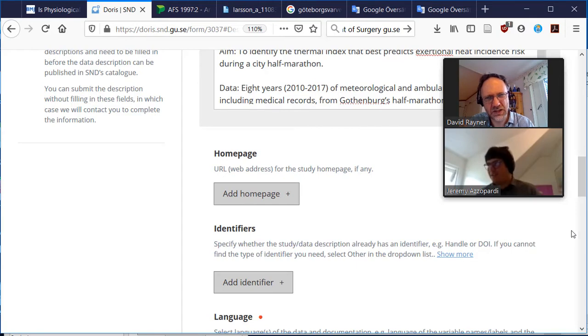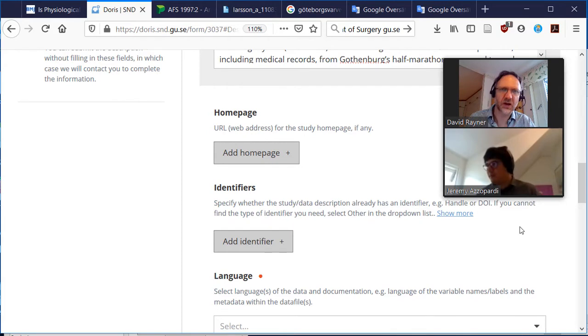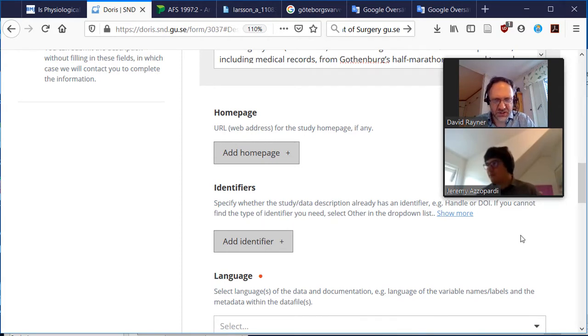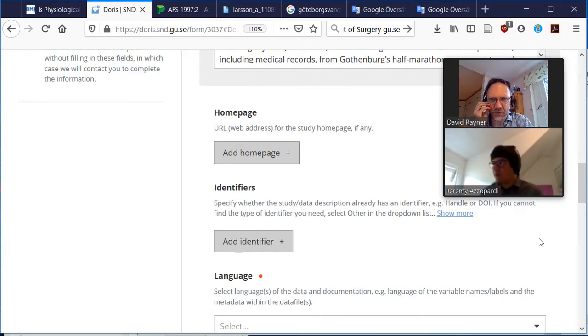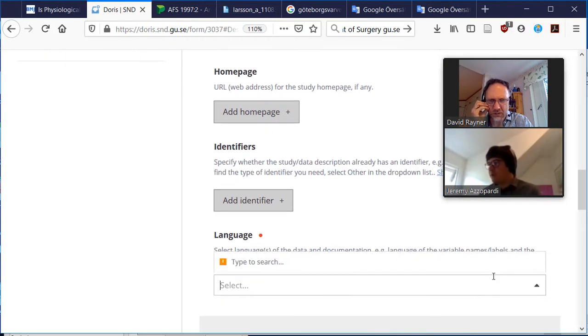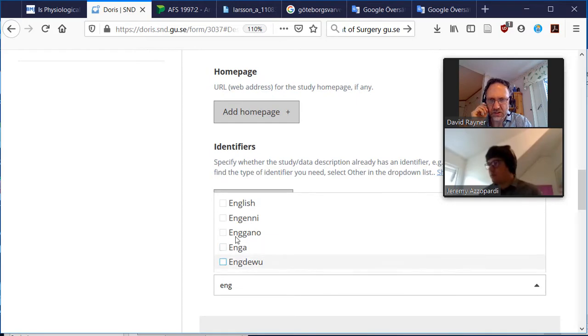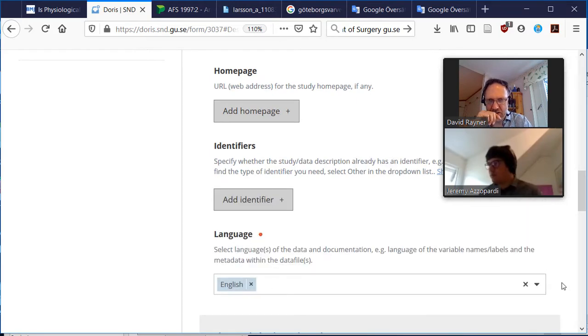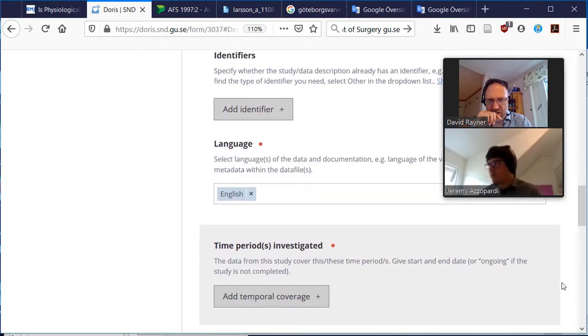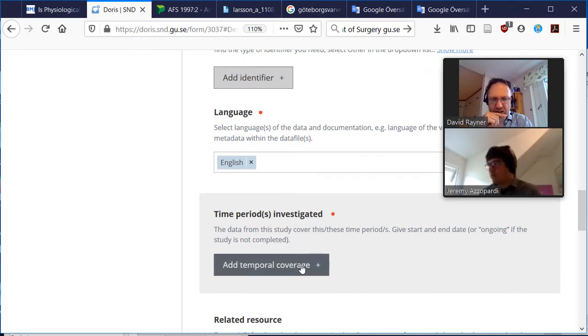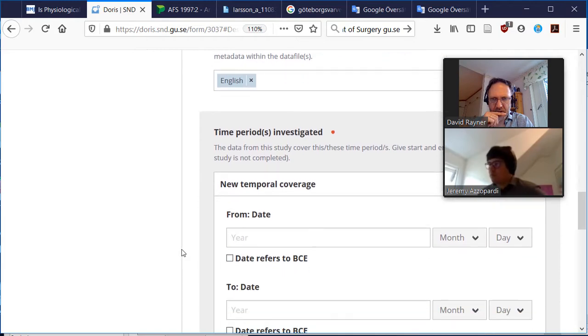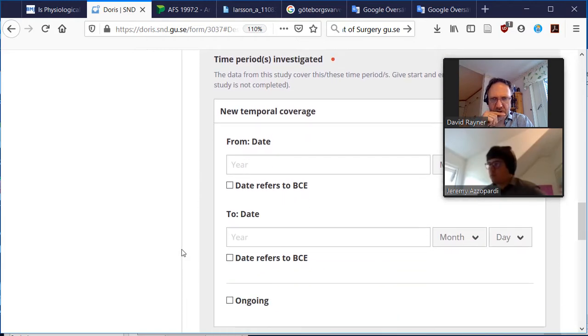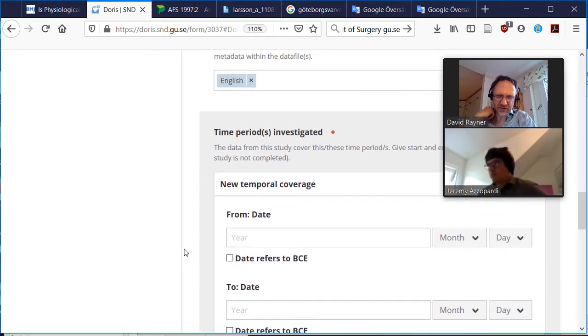Identifiers, where the study data description already... oh no, okay, is this if it was like an external... yeah, that's for external data exactly. Language is in English. The time periods investigated, okay, so we could give really detailed time periods...